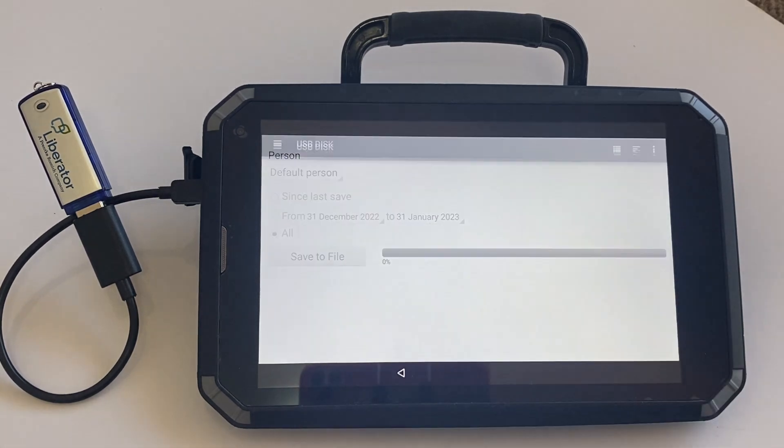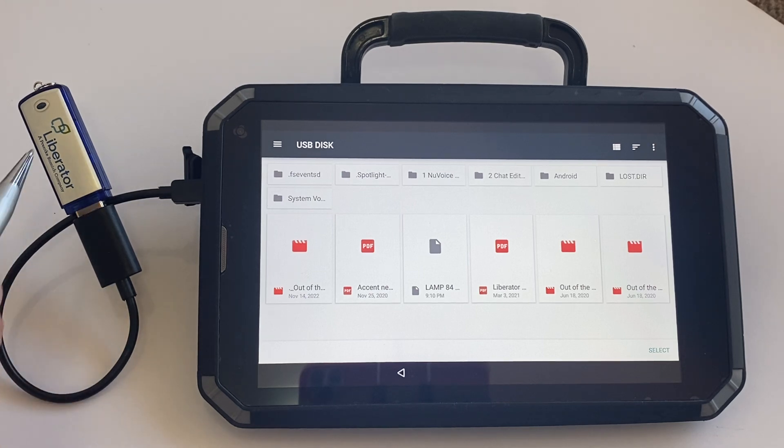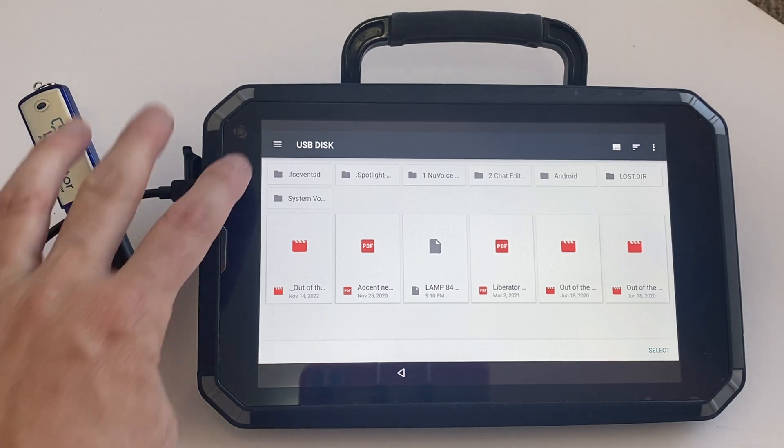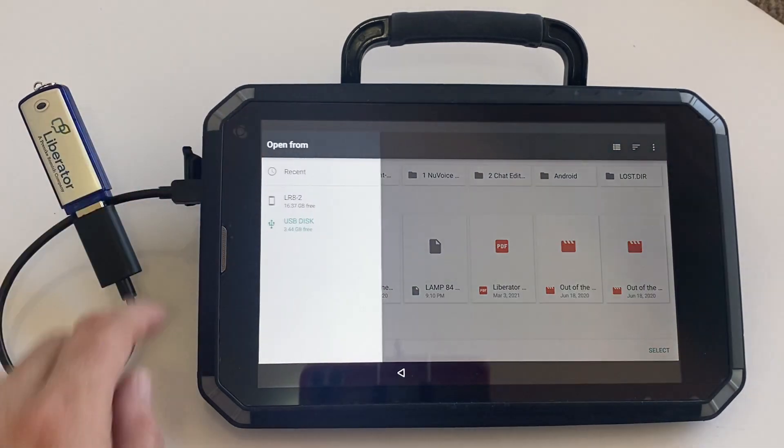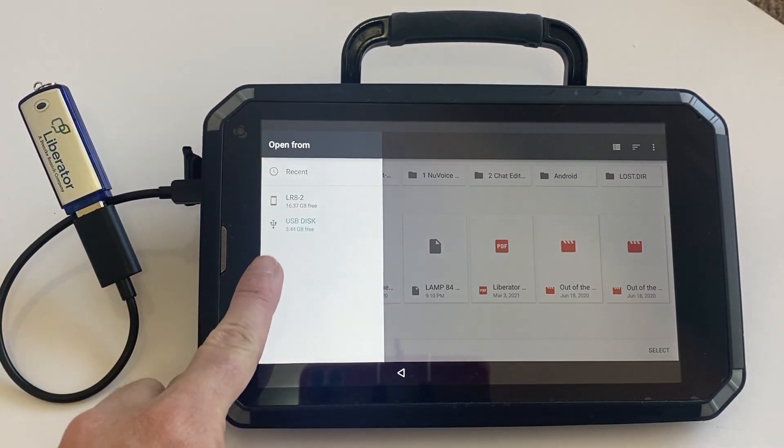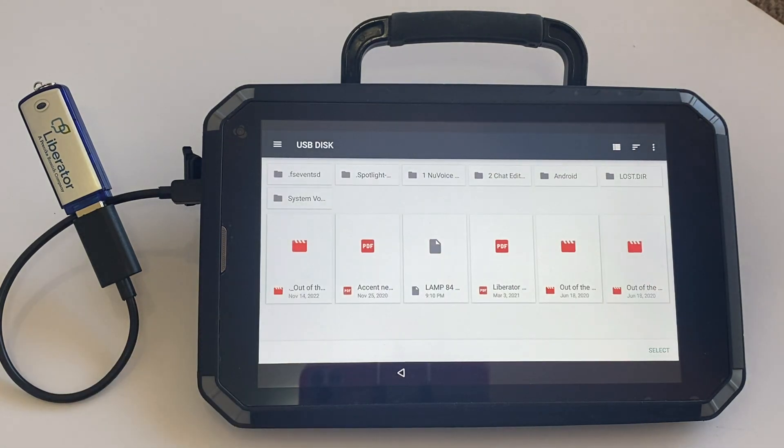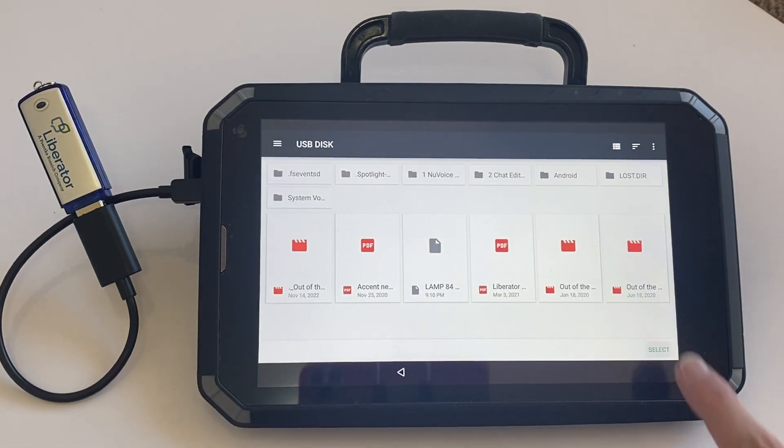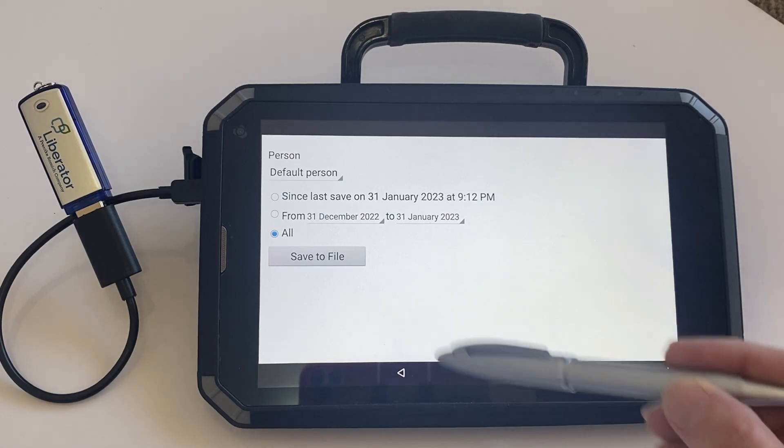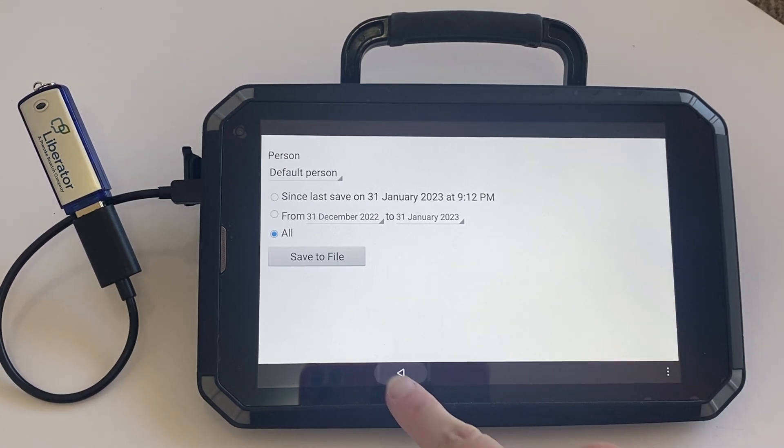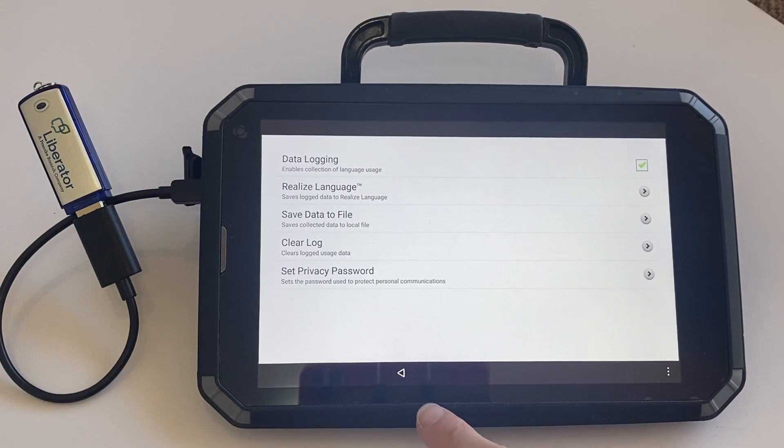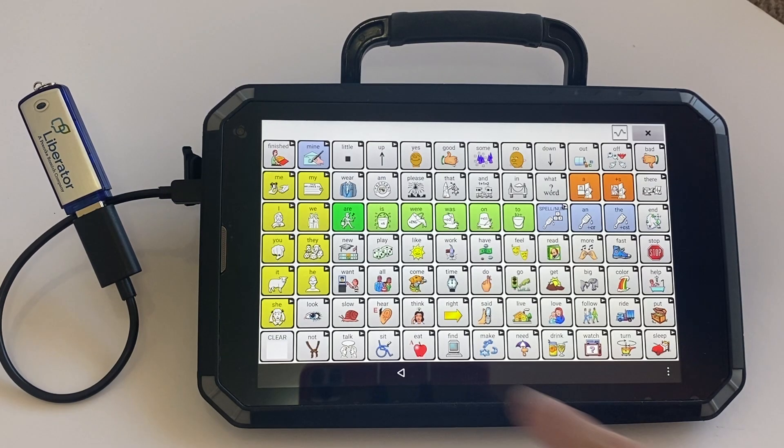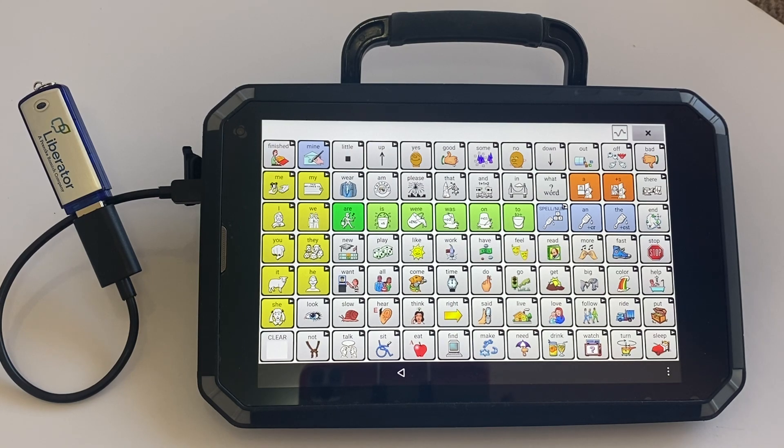Basically, you just hit save to file using your micro USB and your USB stick plugged into your device. At this point, if it doesn't bring up your USB stick, you may see a screen like this on the side. Just choose USB stick and then pick select from the bottom right hand corner. And then you can see that that file has been saved. From here, just use your back arrow to head back into your vocabulary.